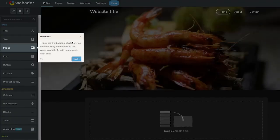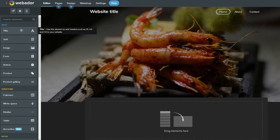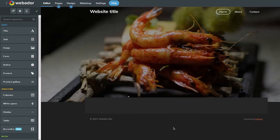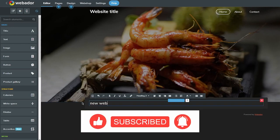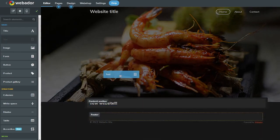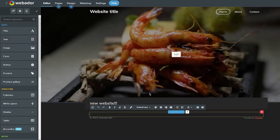Inside the editor you'll see the building blocks of your website. The title block lets you drag and drop a heading — I'll write 'New Website' as an example. Below that you have text widgets where you can click to add body text and details for your pages.